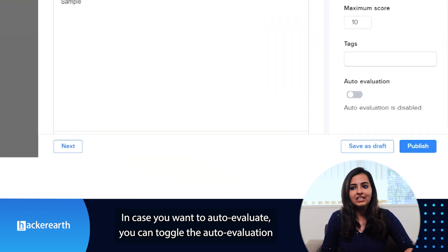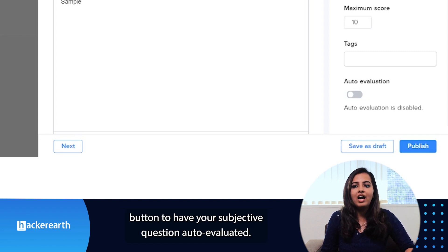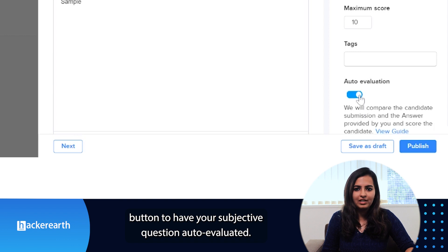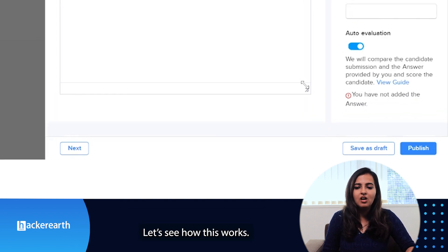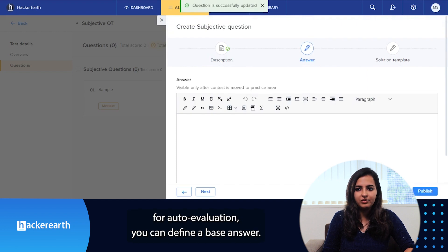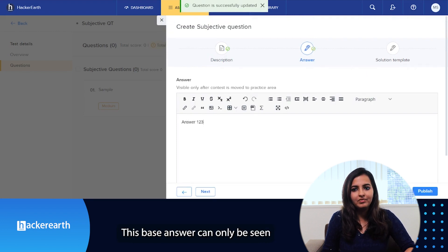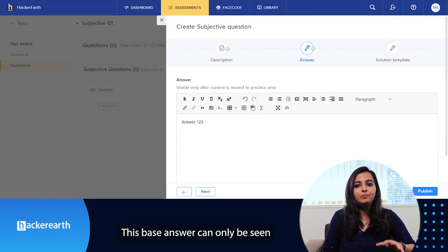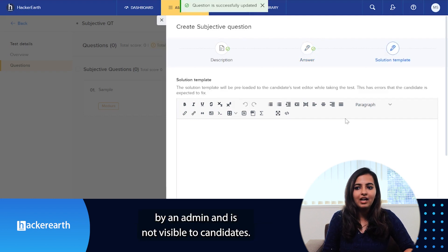In case you want to auto-evaluate, you can toggle the auto-evaluation button to have your subjective question auto-evaluated. Once you turn on the toggle for auto-evaluation, you can define a base answer. This base answer can only be seen by an admin and is not visible to the candidates.